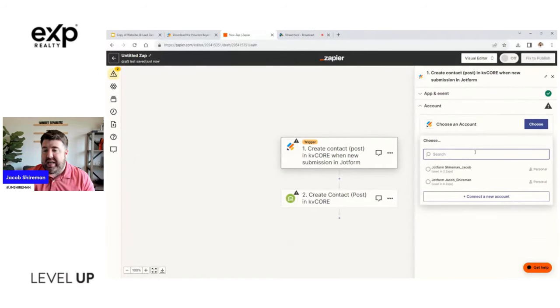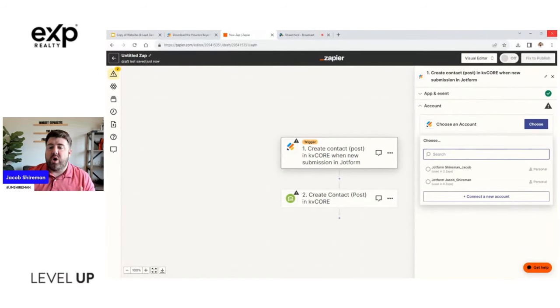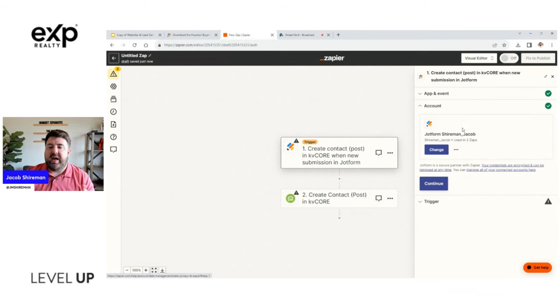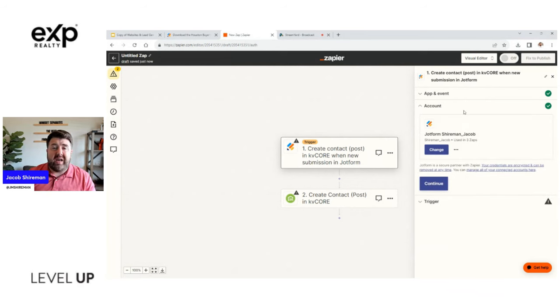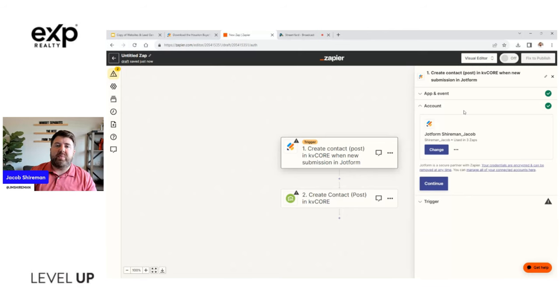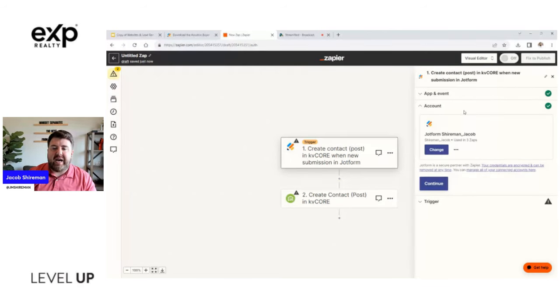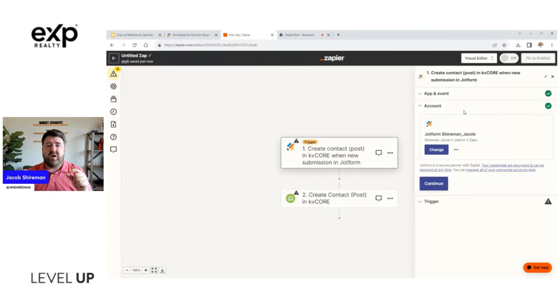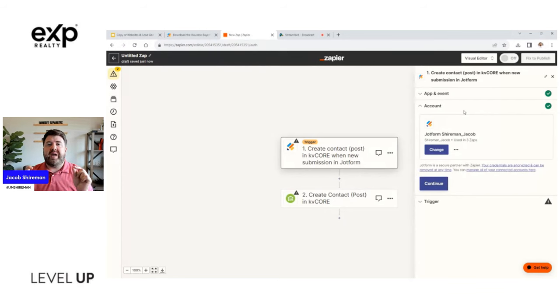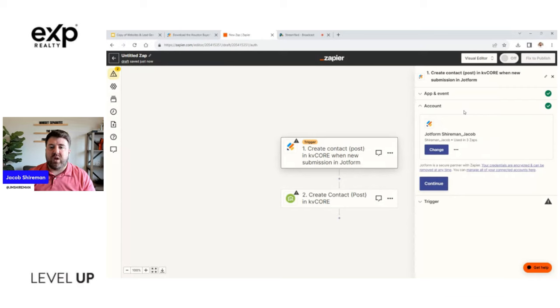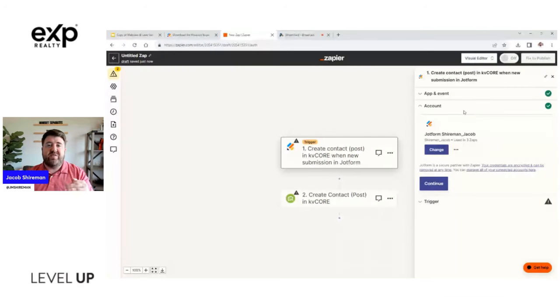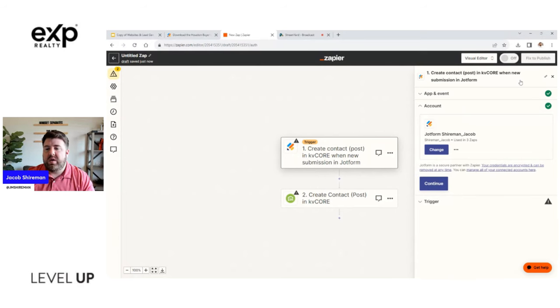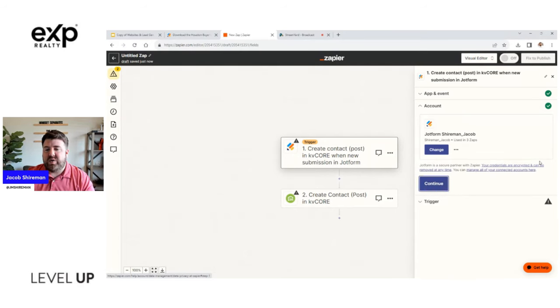So right here is the trigger. So the first thing that you're going to have to do is choose an account. So we're going to choose an account. Now I am already logged in, so you'll have to connect it. Usually I think with JotForms you just log in with your username and password. It'll bring up a pop-up window so you log into JotForms and it uses that.